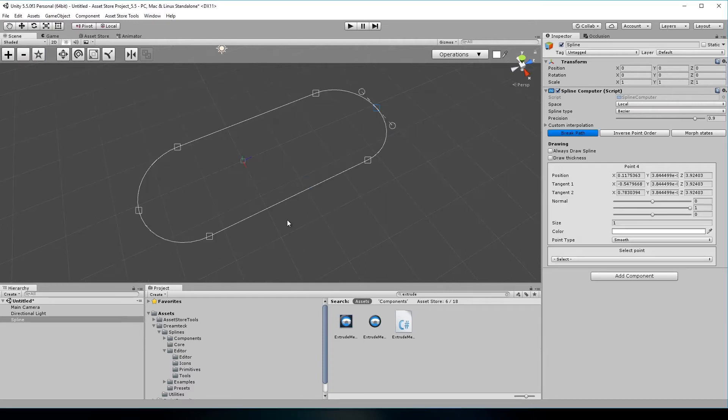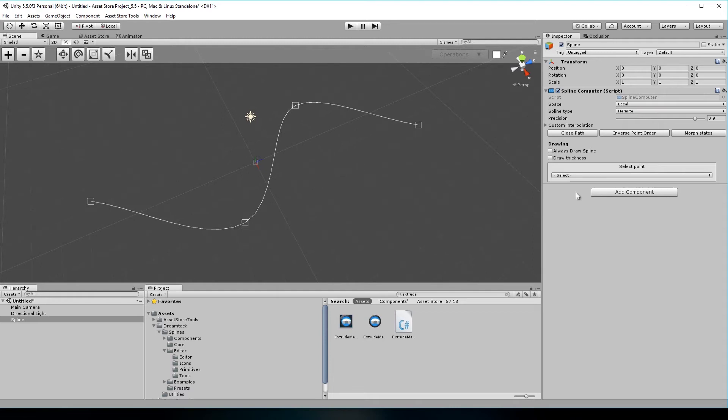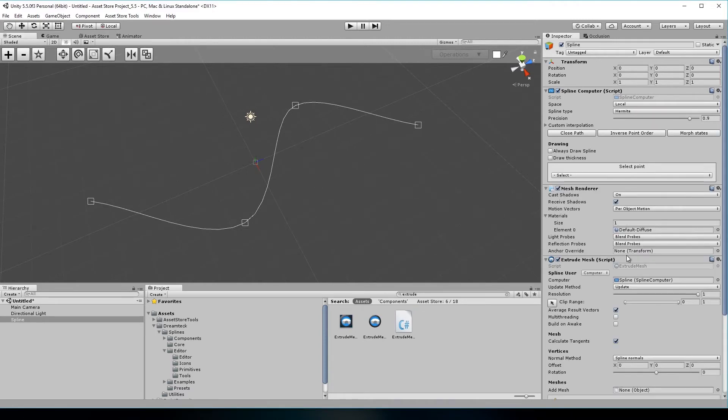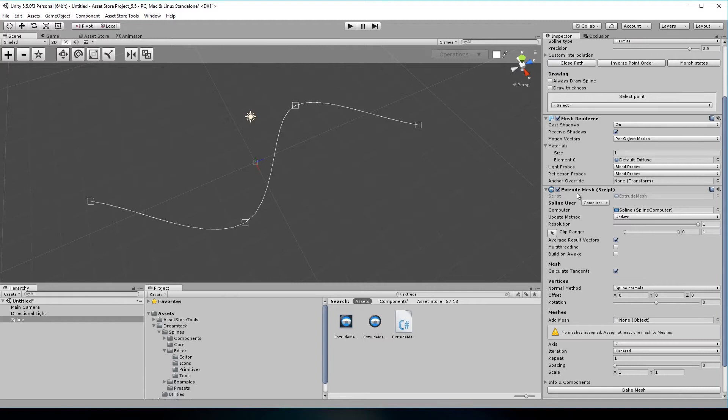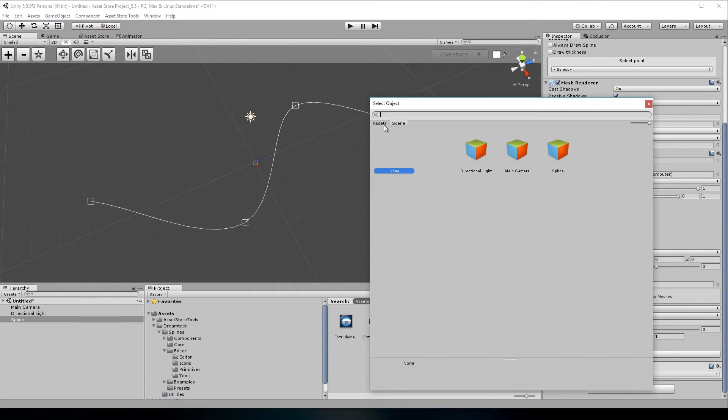Now to something more exciting. A lot of people have been asking about this feature for a while and it's finally here. We have overhauled the extrude mesh component and it now supports multiple meshes. Previously, the extrude mesh component could only extrude and repeat one mesh, but now you can add as many of those as you like.